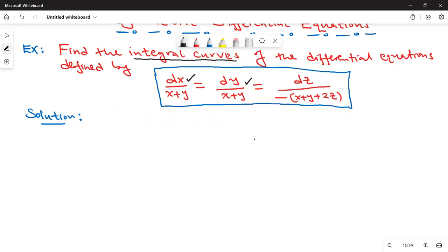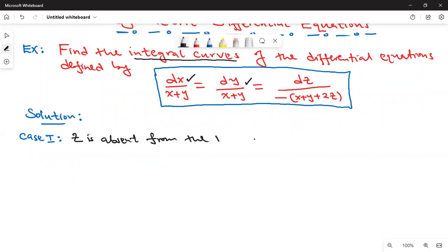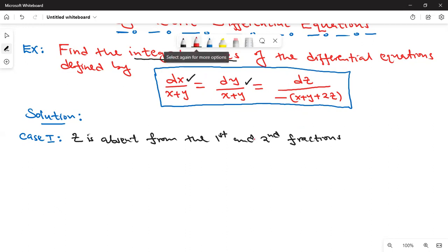For these equations, look at the first equation dx over (x + y) and the second equation dy over (x + y). We are going to find the first solution — Case 1. Notice that z is absent from both the first and second fractions. That's very clear, so we can equate them and solve.